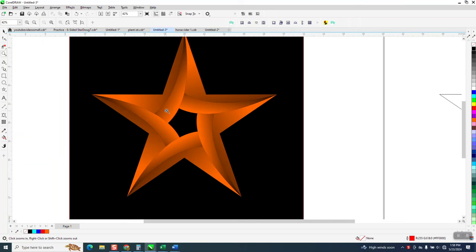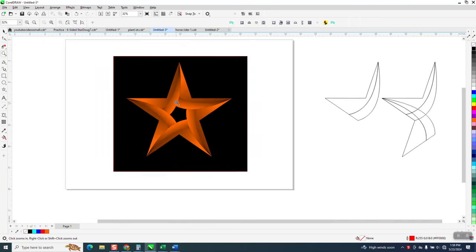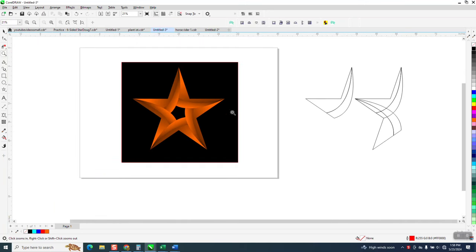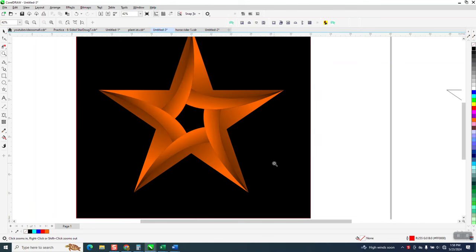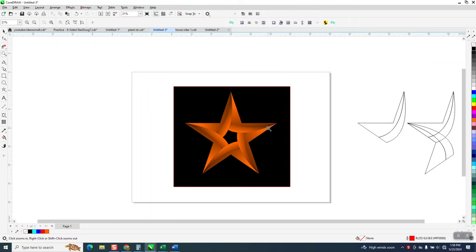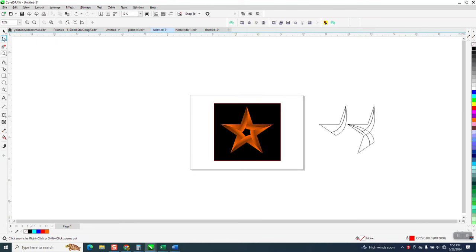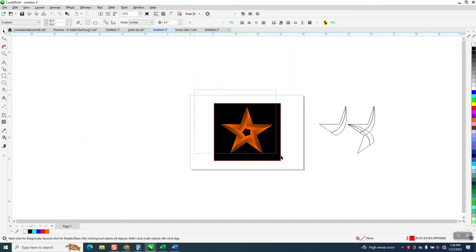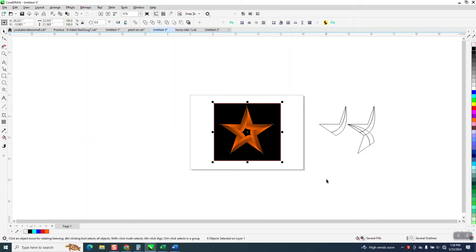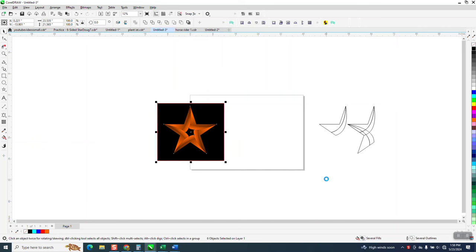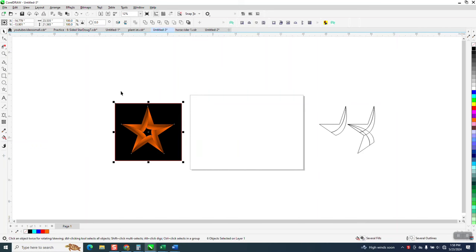Hi, it's me again with CorelDraw Tips and Tricks. I was just playing around with a five-sided star and kind of came up with this pattern that's really easy and really kind of fun.